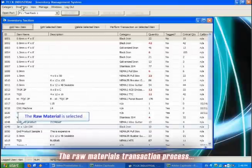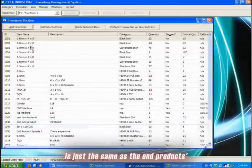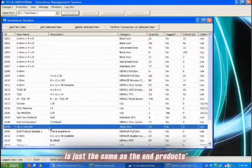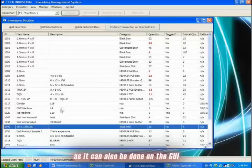The raw materials transaction process is just the same as the end products, as it can also be done on the GUI.